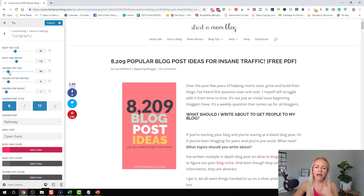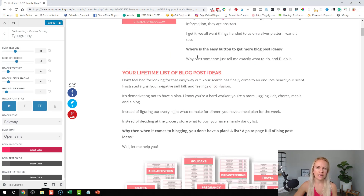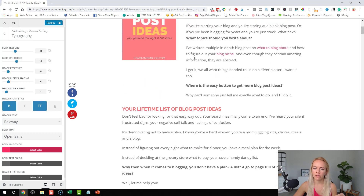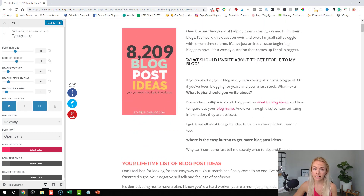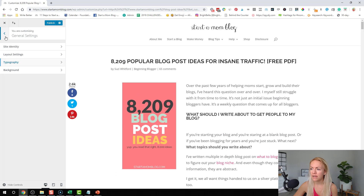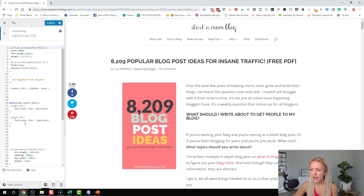So what I ran into once with Divi was everything looked good on desktop, but when I switched back to mobile, things looked a little different. Like my H2s were smaller than my H3s and I did not like that. So what I did, I put in a little bit of CSS code — not fancy — and this is all I did.